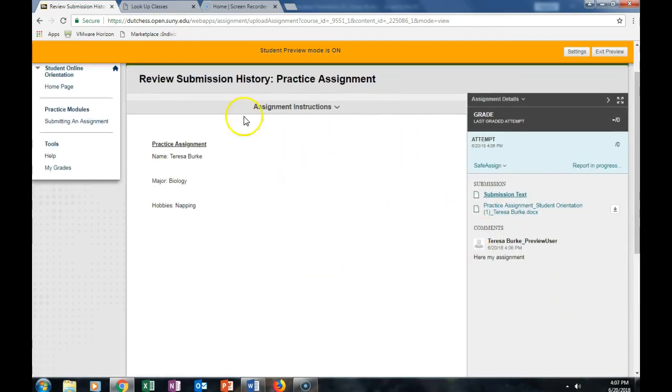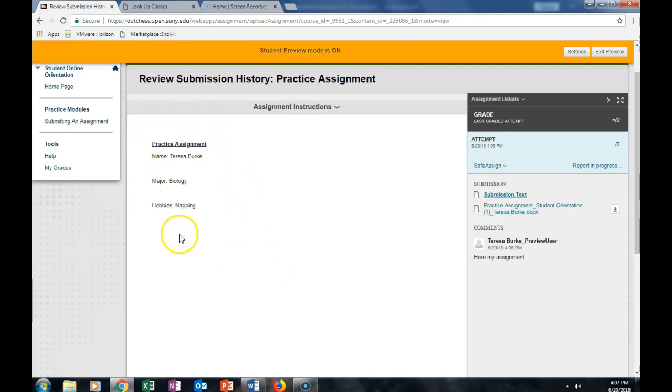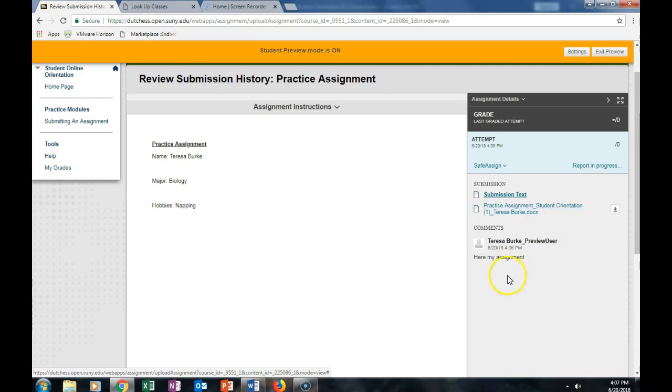This is how your instructor is going to view the assignments. This is what it looks like since I typed it directly into the text box. This is the uploaded document that I submitted through the assignment tab. Here is the comments that I left the instructor.